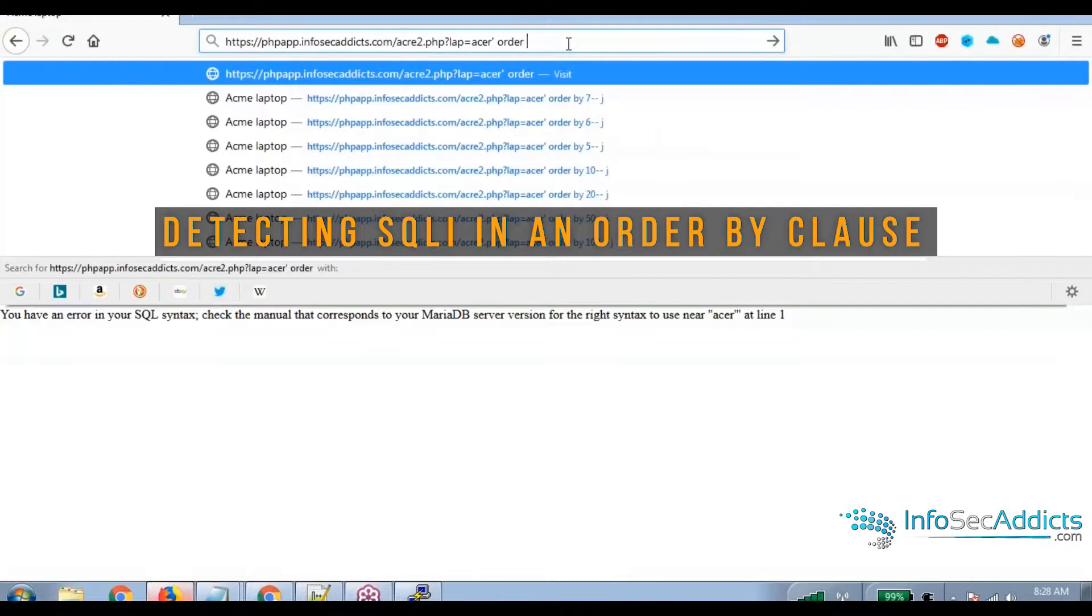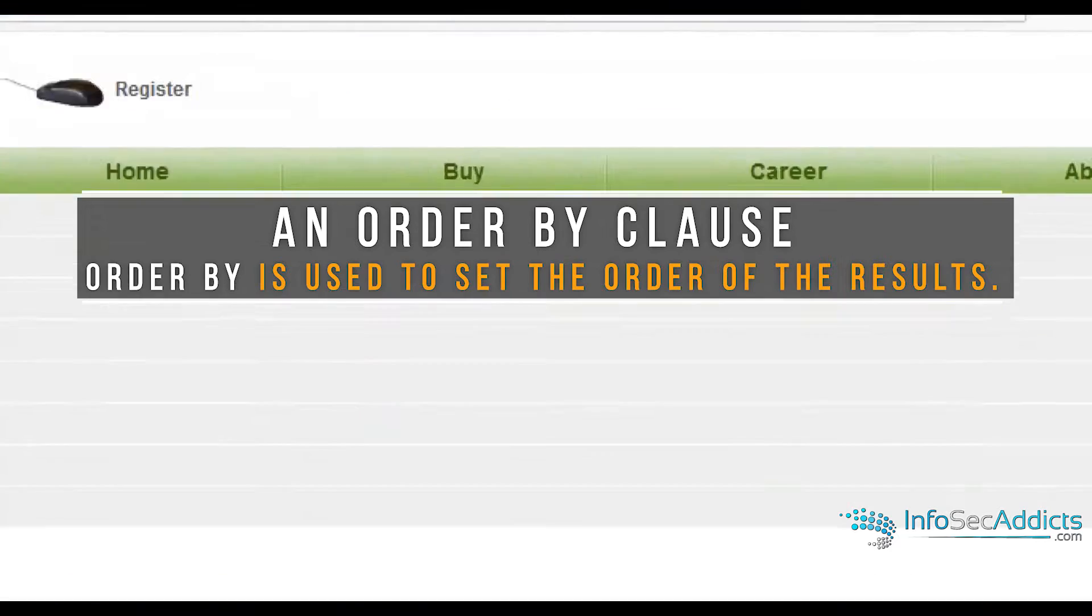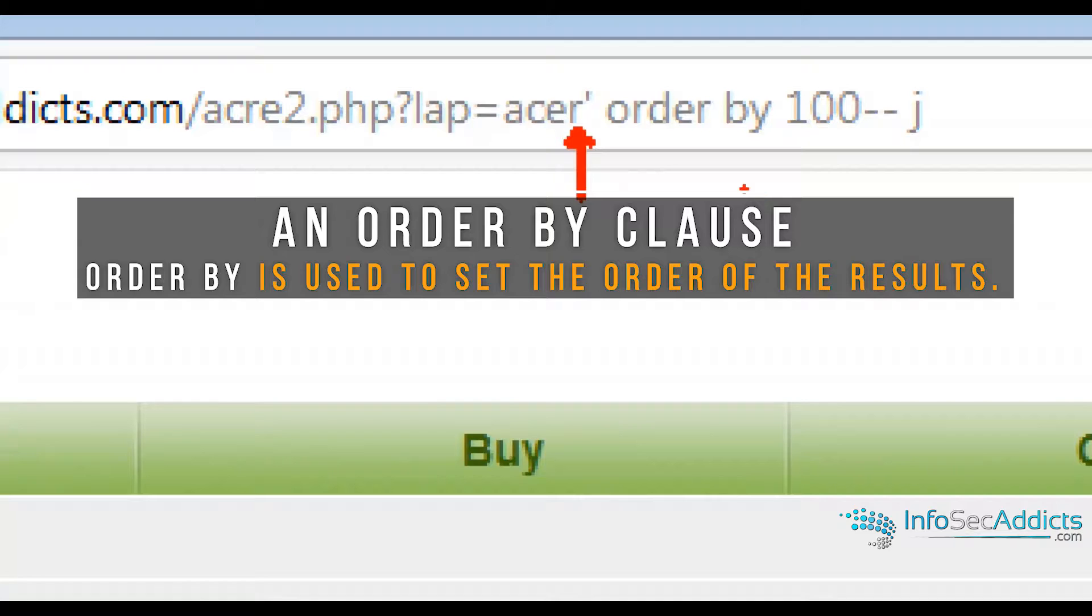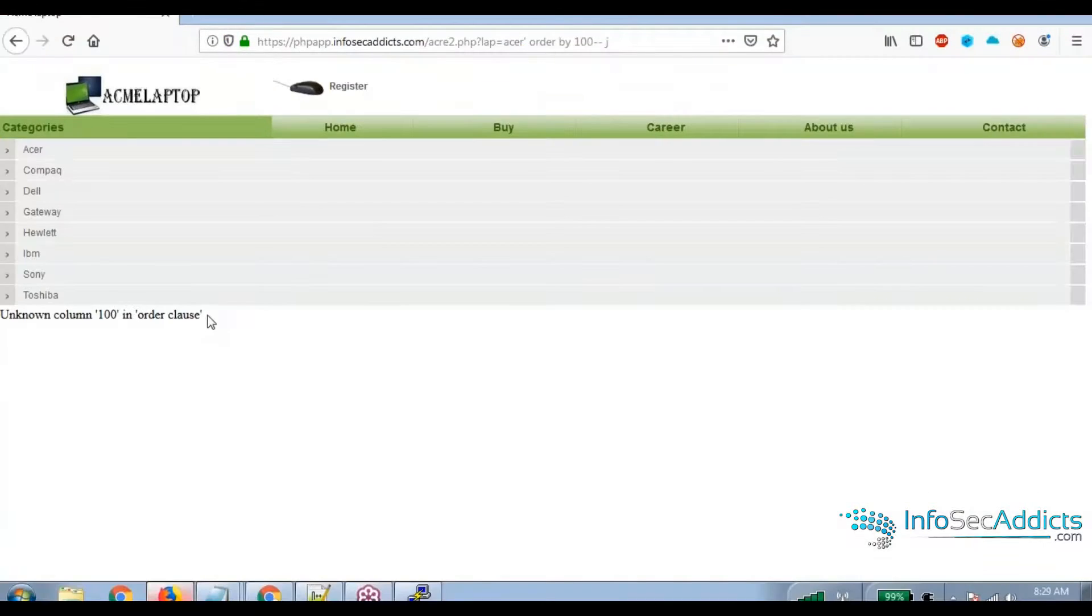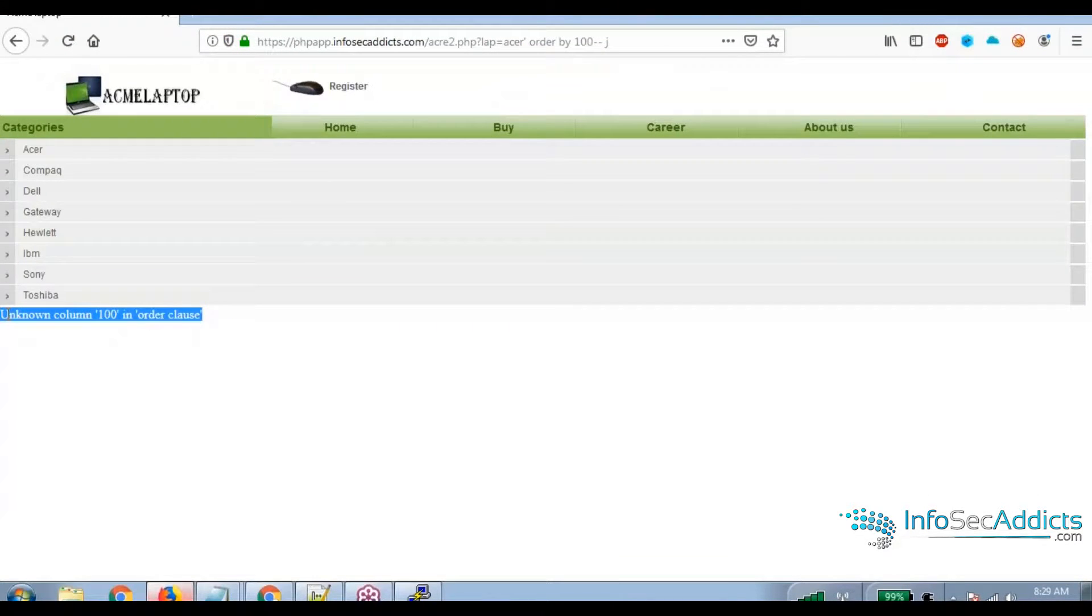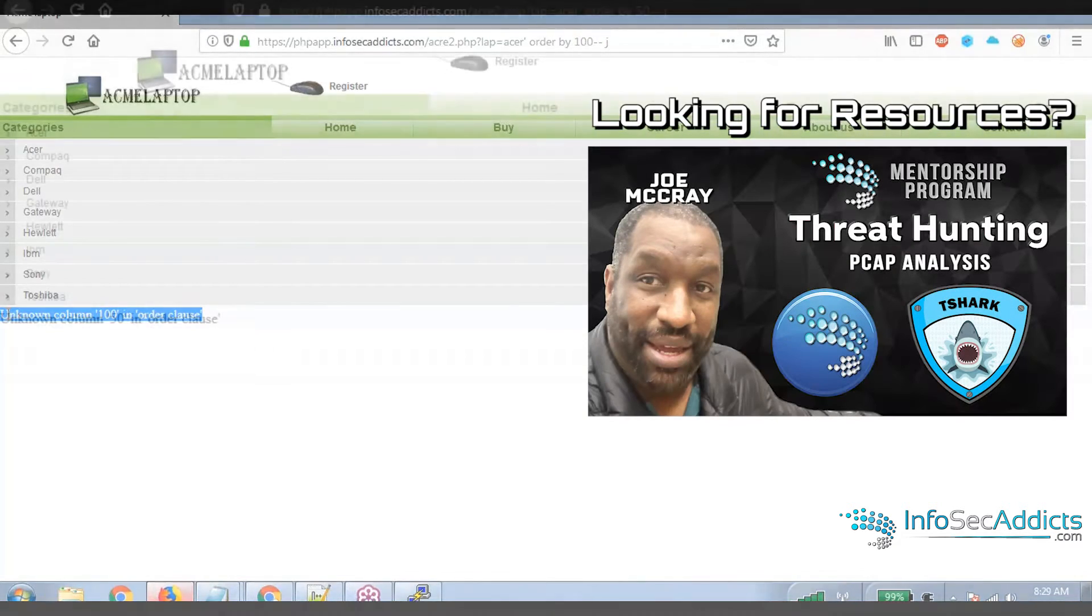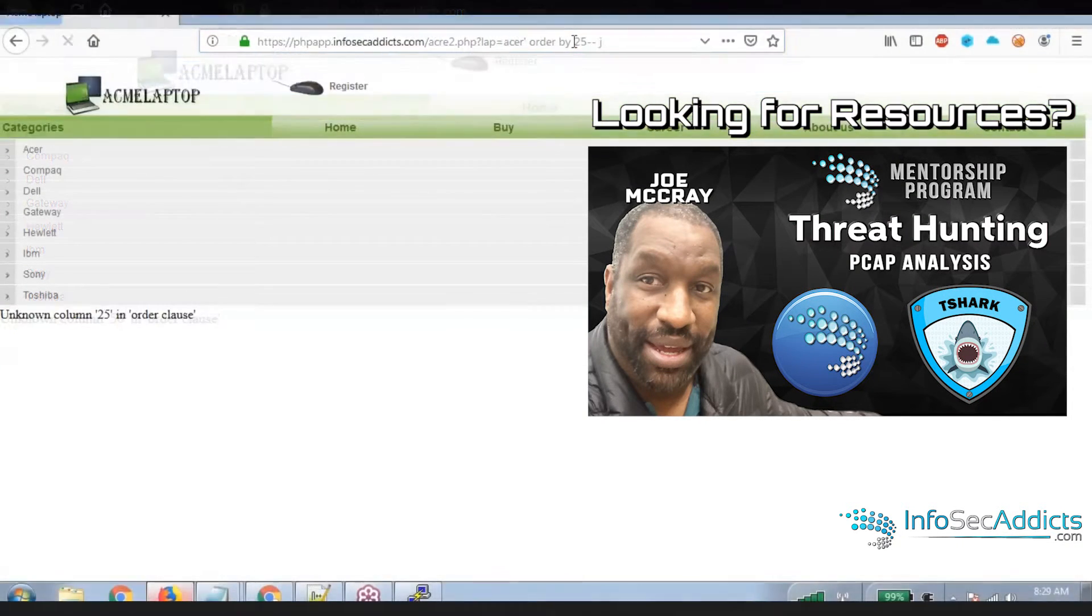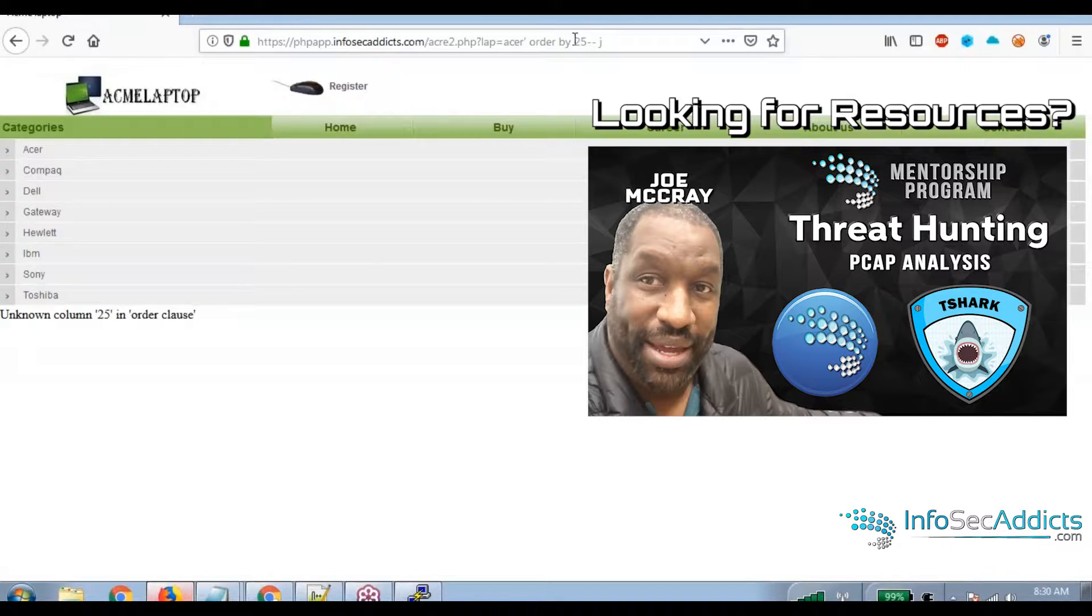I'm going to say order by 100. So you notice I kept the single quote there. Then I put in space, order by 100, dash, dash. And then after that, any letter you want. If you guys got an unknown column 100 in your order by clause. So now change that order by from 100 to 50. See what happens. Change it to 25. How about 12? How about 6?